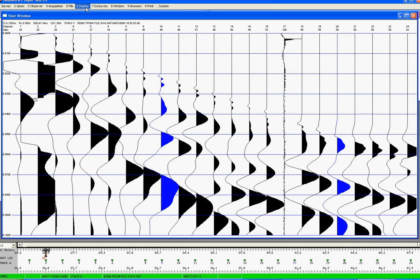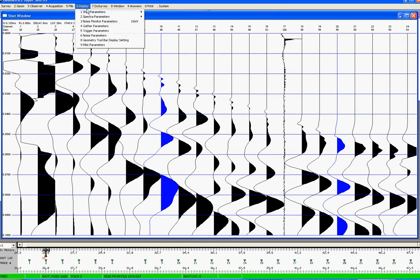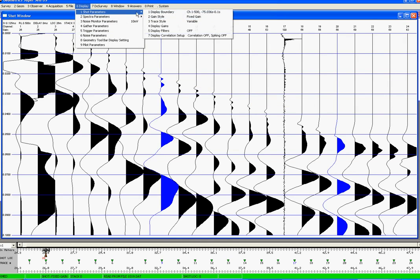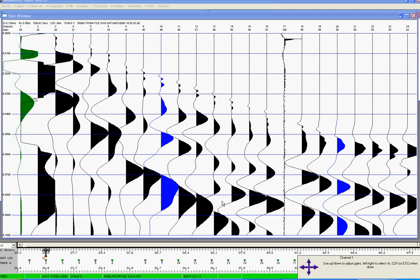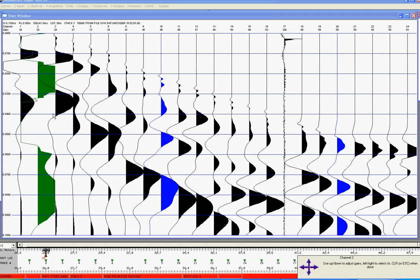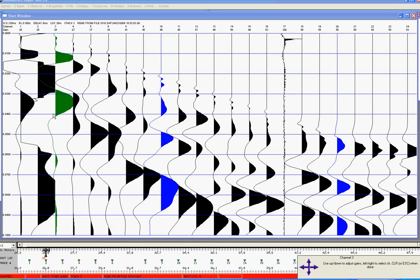So let's go and do this again, Display Gains, and now I'm going to select Individual, and now I get a cross down in the bottom right-hand corner, so I can use the left and right arrow keys, and you can see as I press the right arrow key, a trace is highlighted in green.